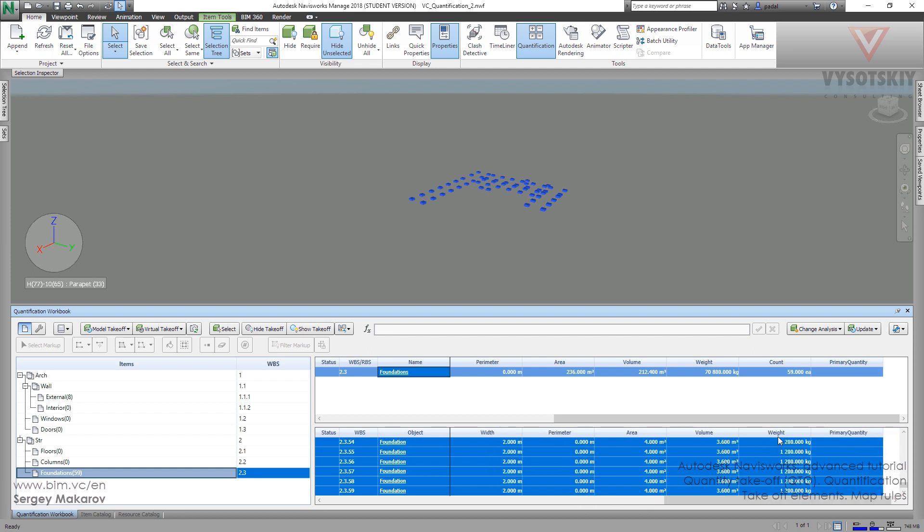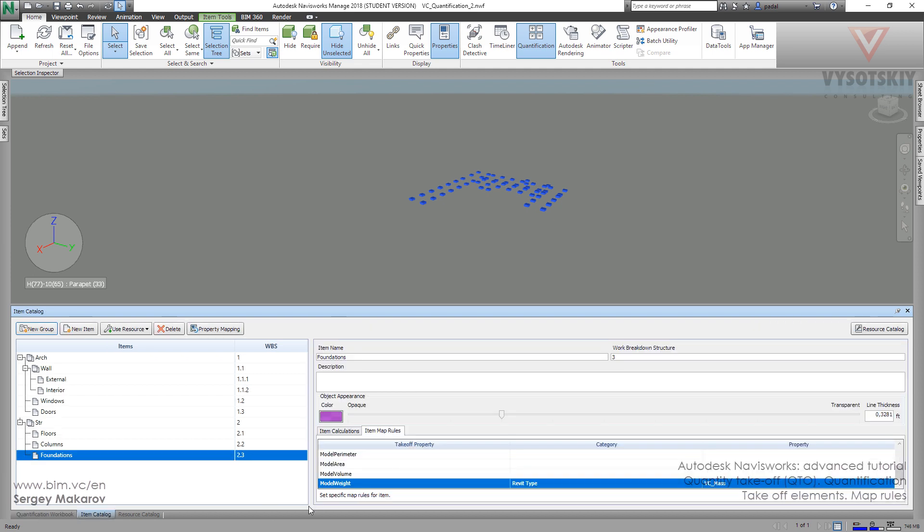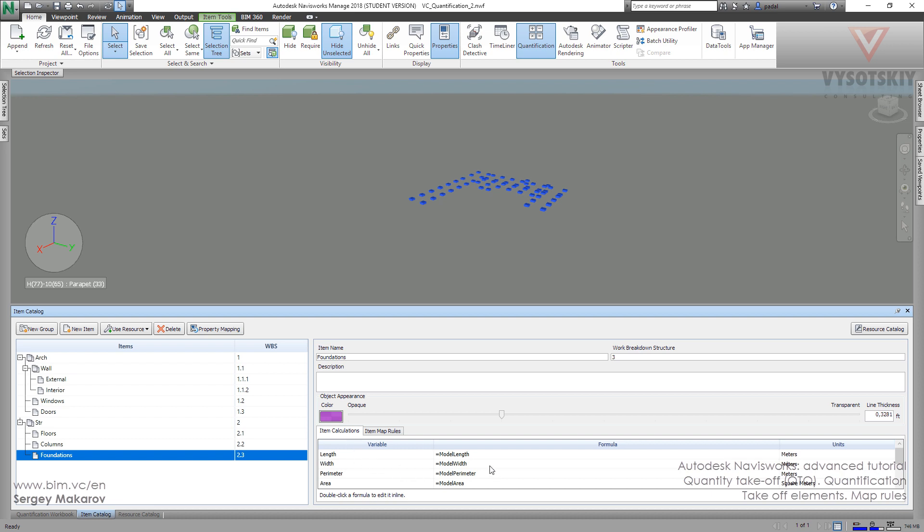The weight is here and the weight is here. And of course we can go to the item catalog if we need, and in item calculations we can make more formulas for it.